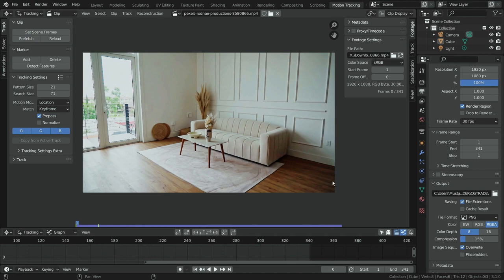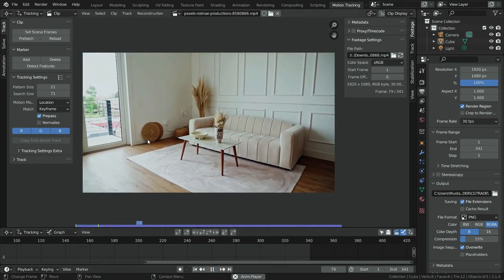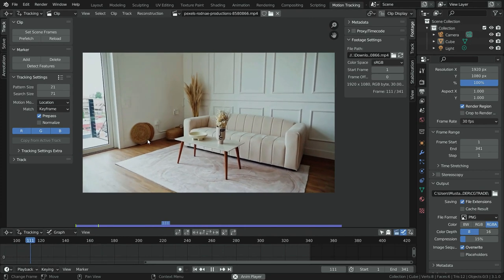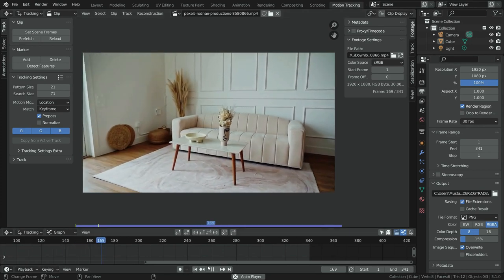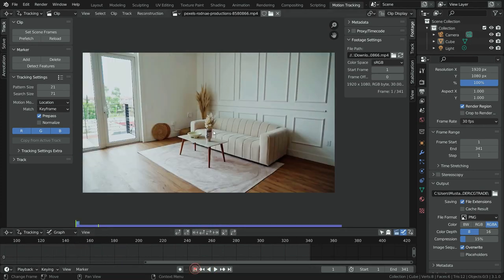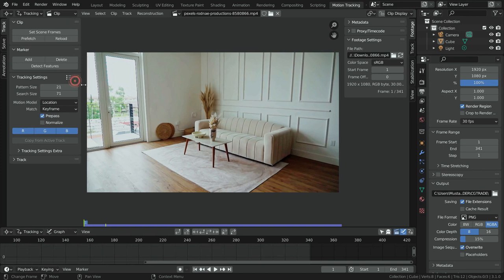Let's play the clip. It is time to add markers for camera tracking. We need to choose high contrast points as much as possible in the scene, so Blender will be able to follow these markers frame by frame more easily.